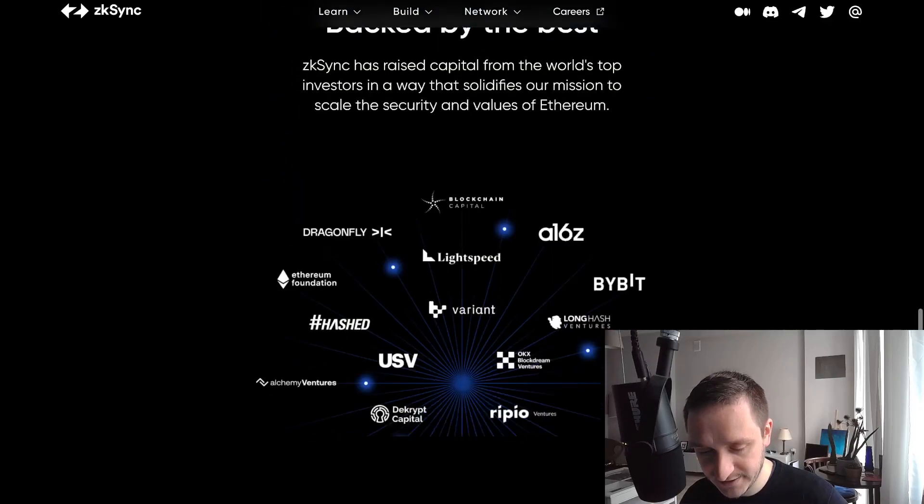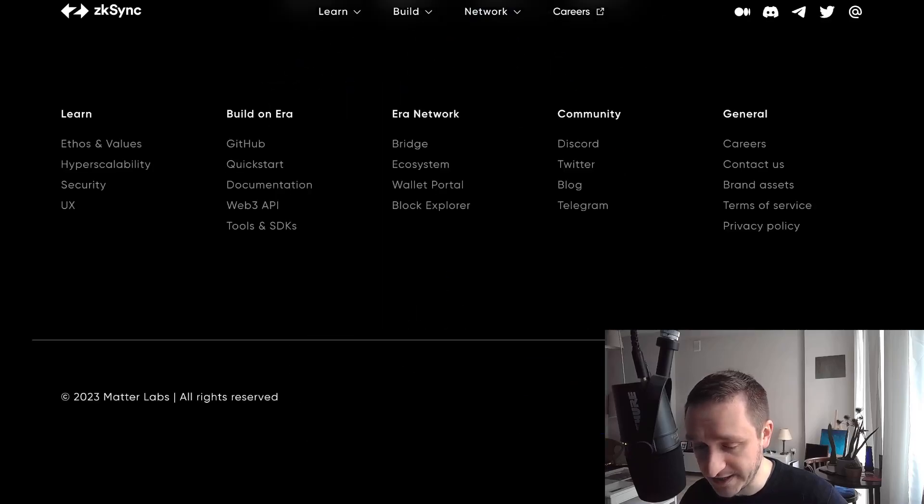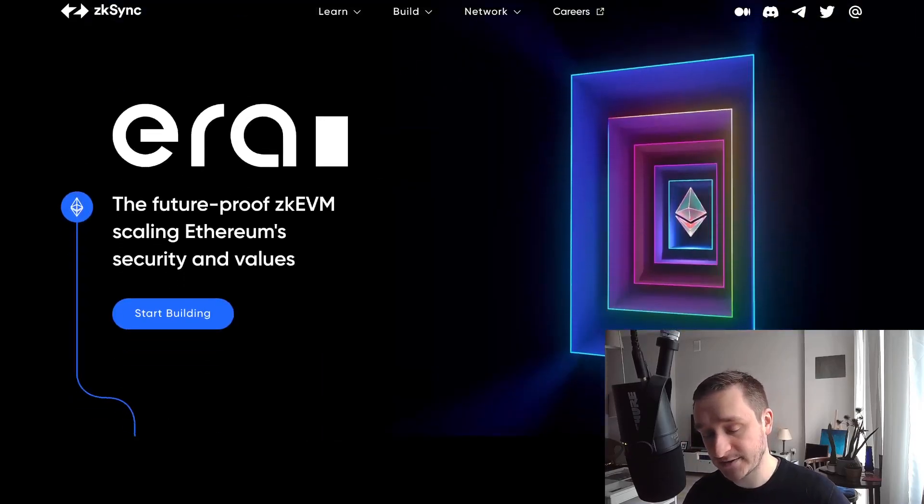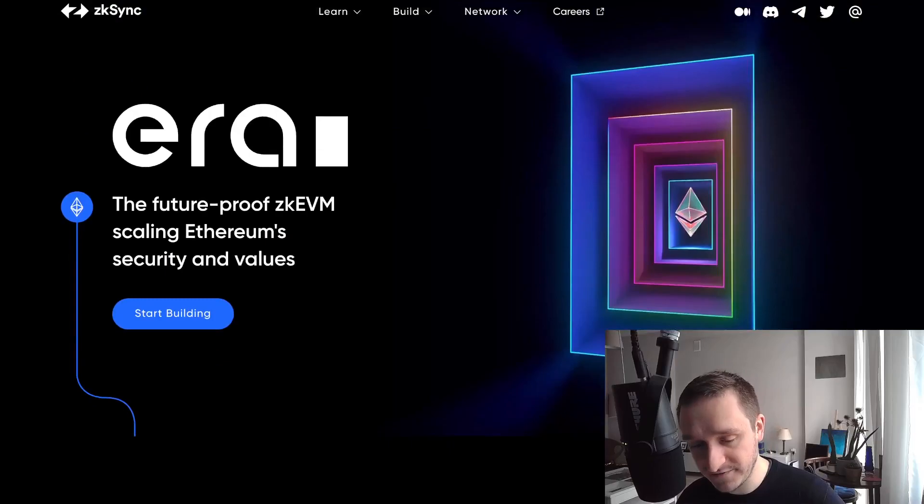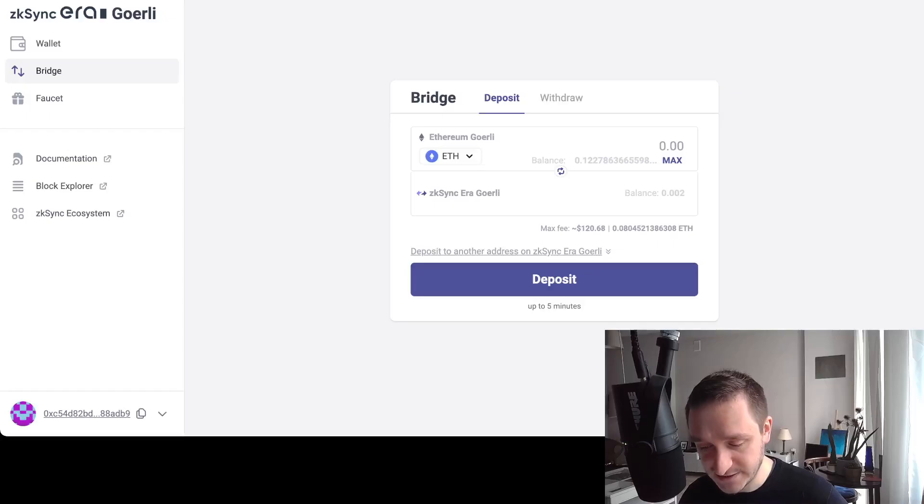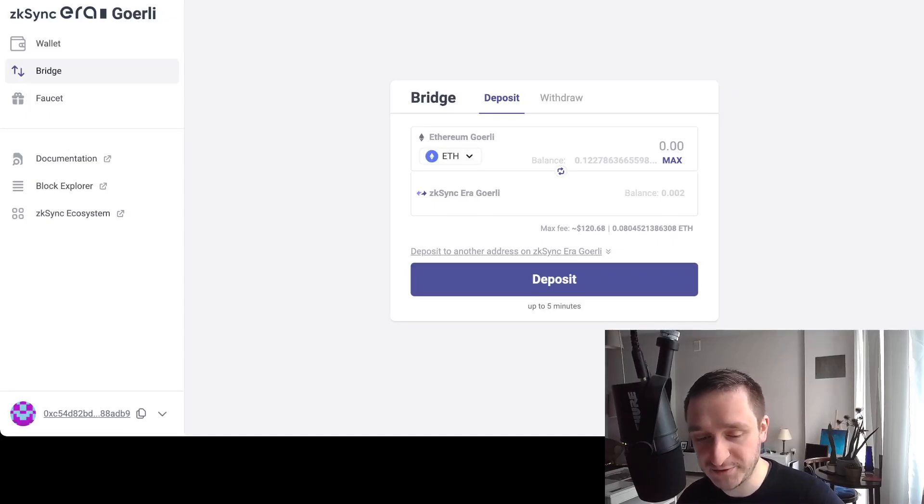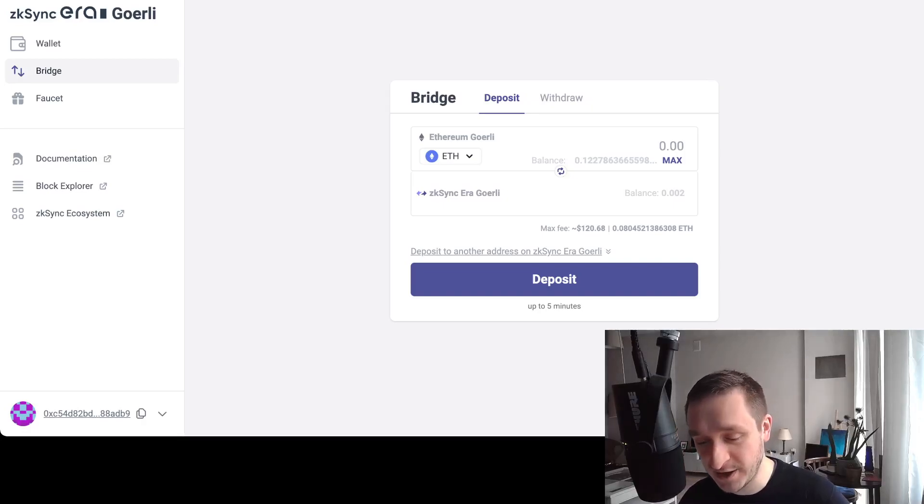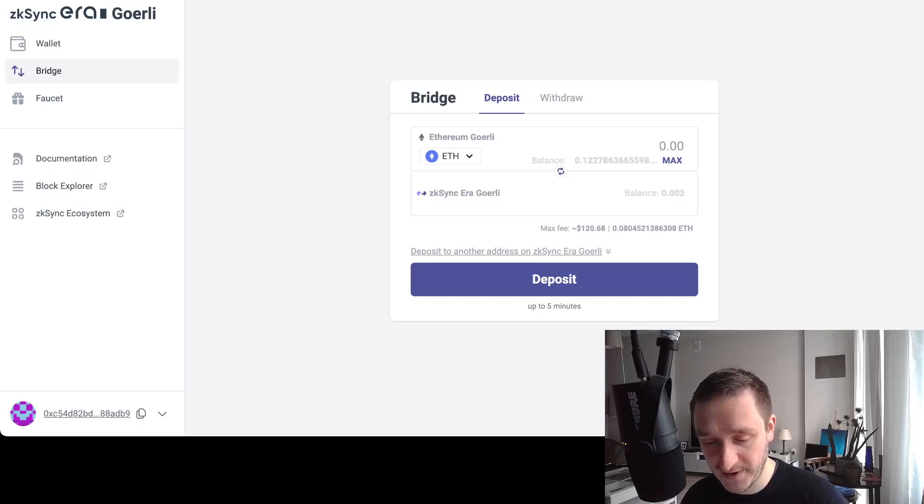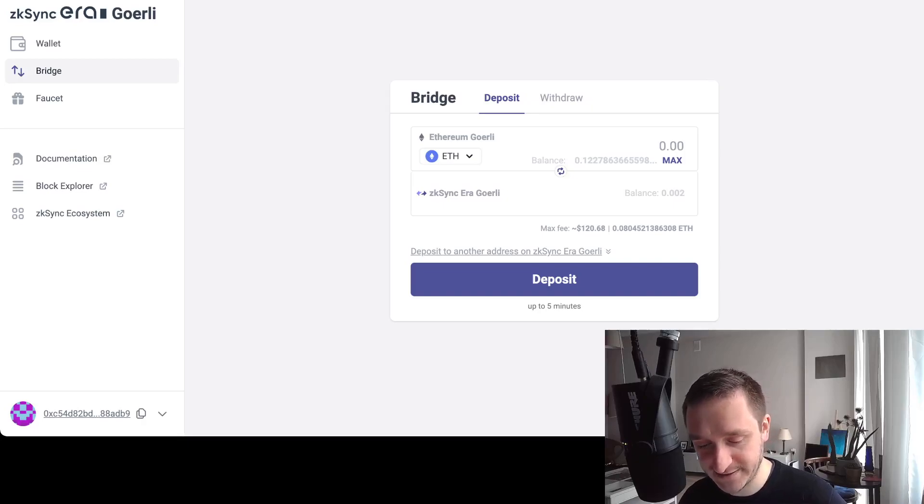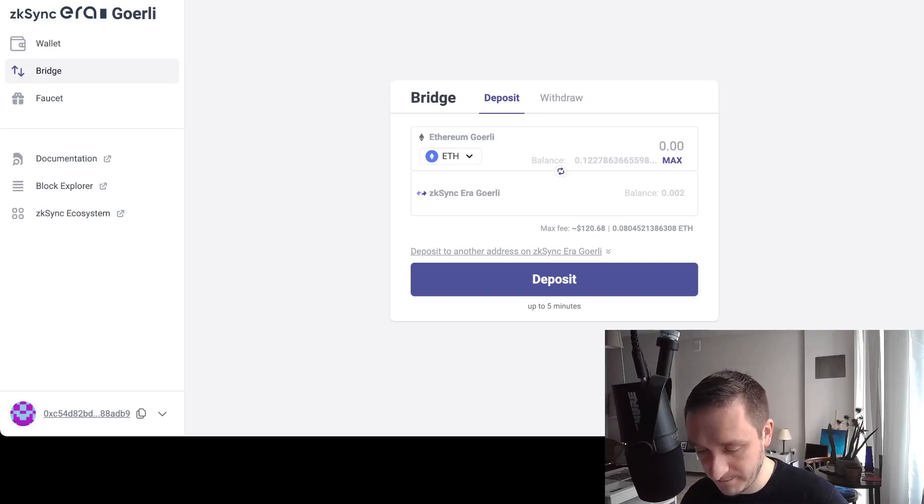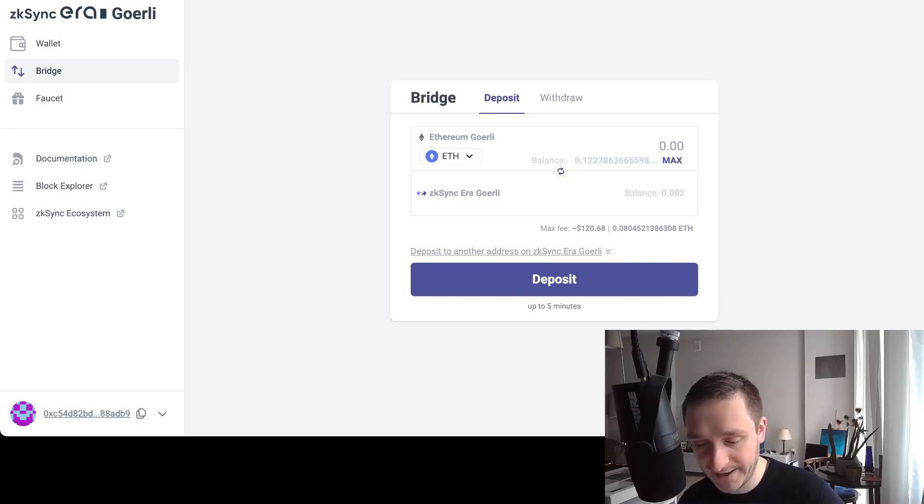If you want to interact, one thing I mentioned in my previous video is using the bridge. Go to the website goerli.portal.zksync.io/bridge—link will be down below—and try to use the testnet to bridge from Ethereum Goerli to zkSync Era Goerli.